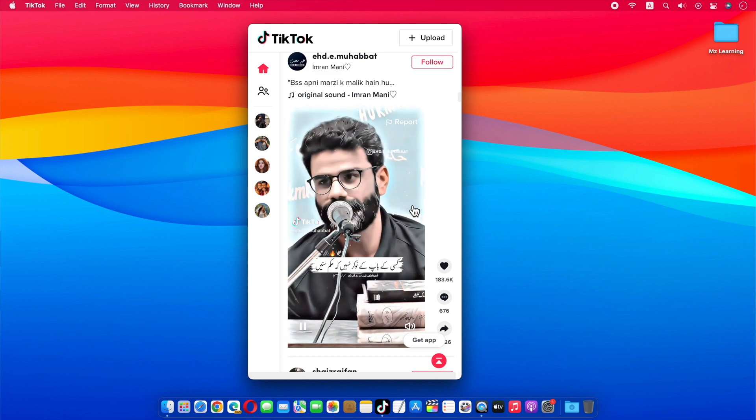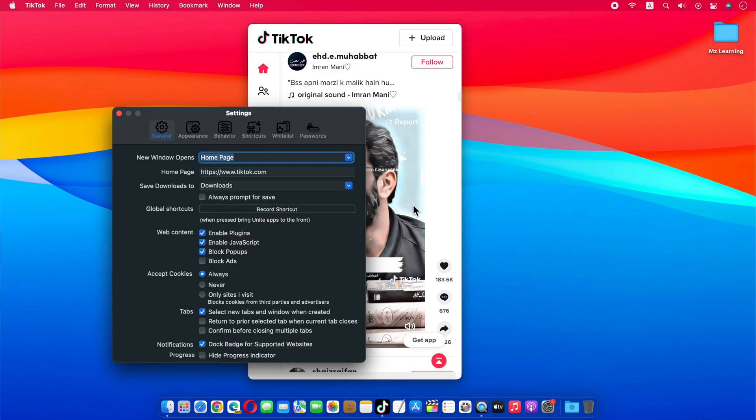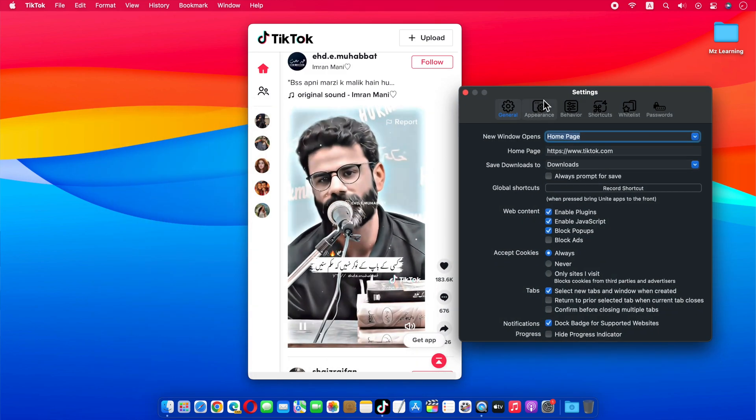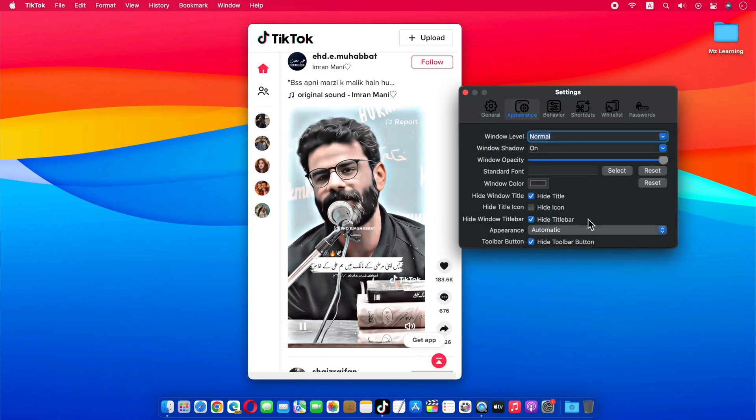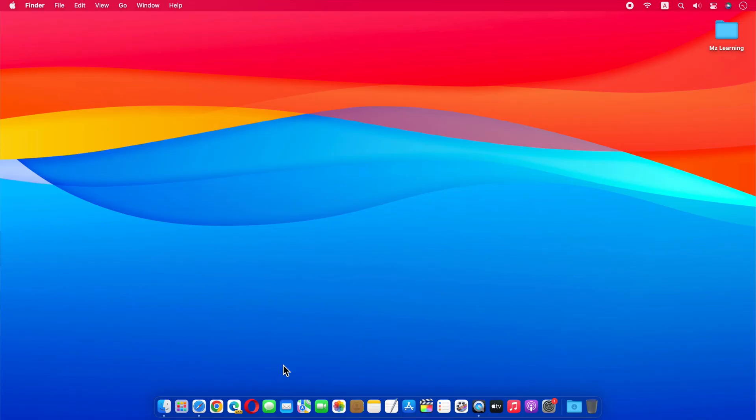Apart from this, like other macOS apps, you can also customize the settings of this app as per your need. So let's get started.